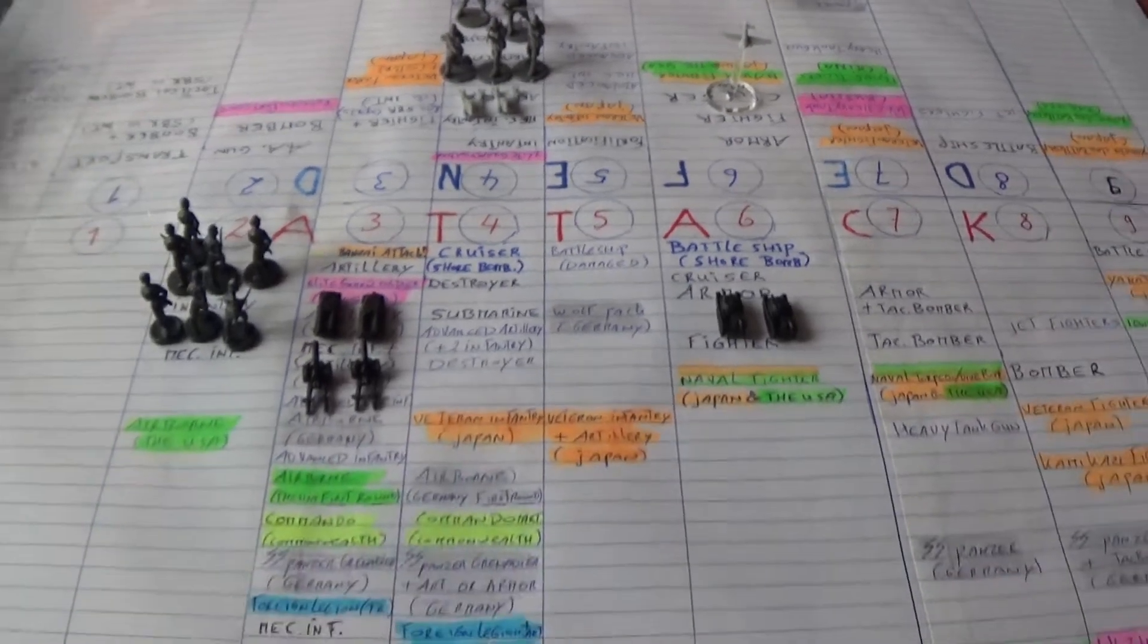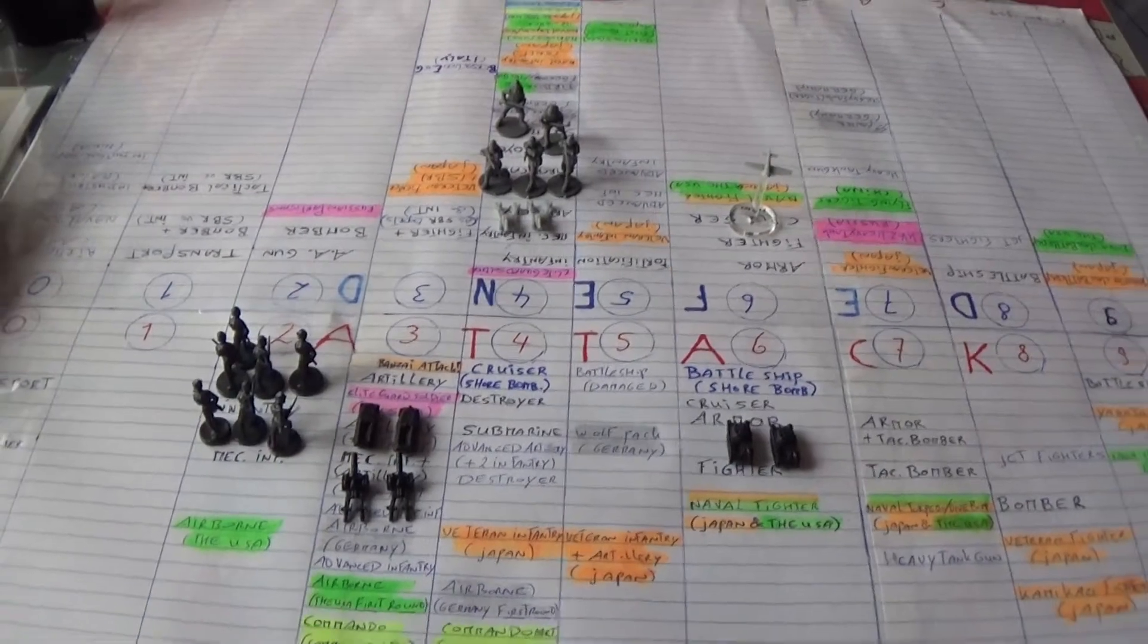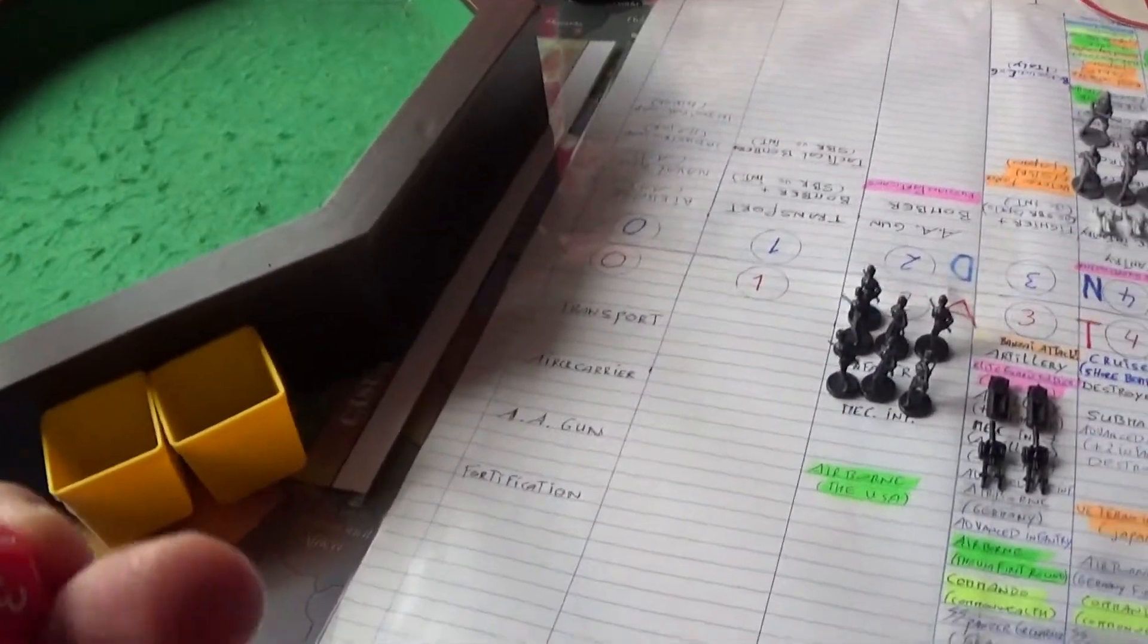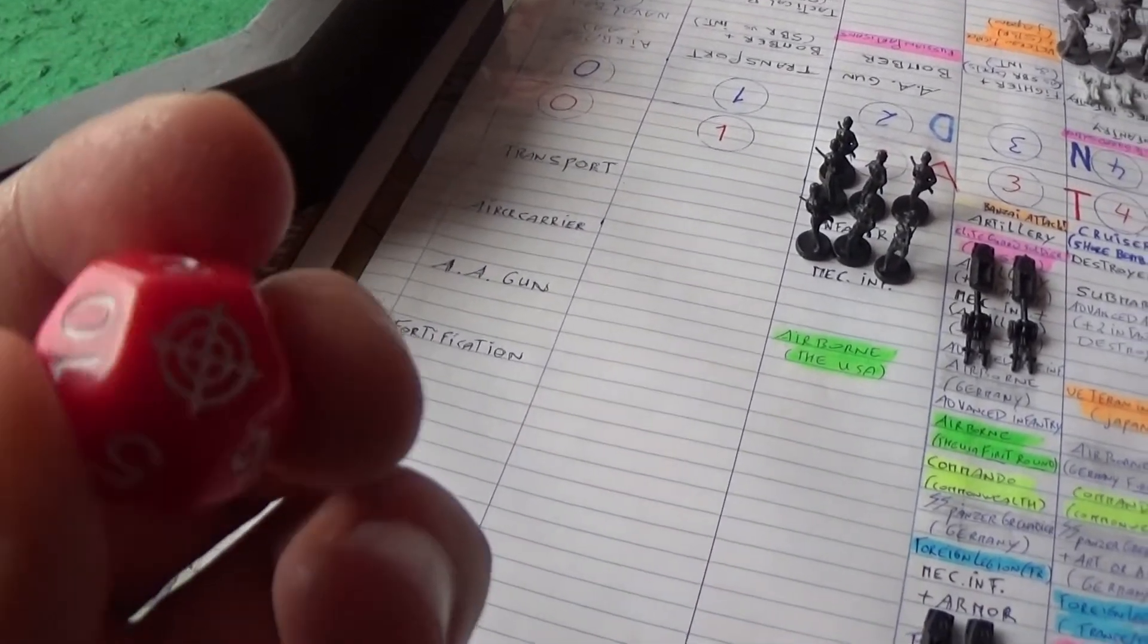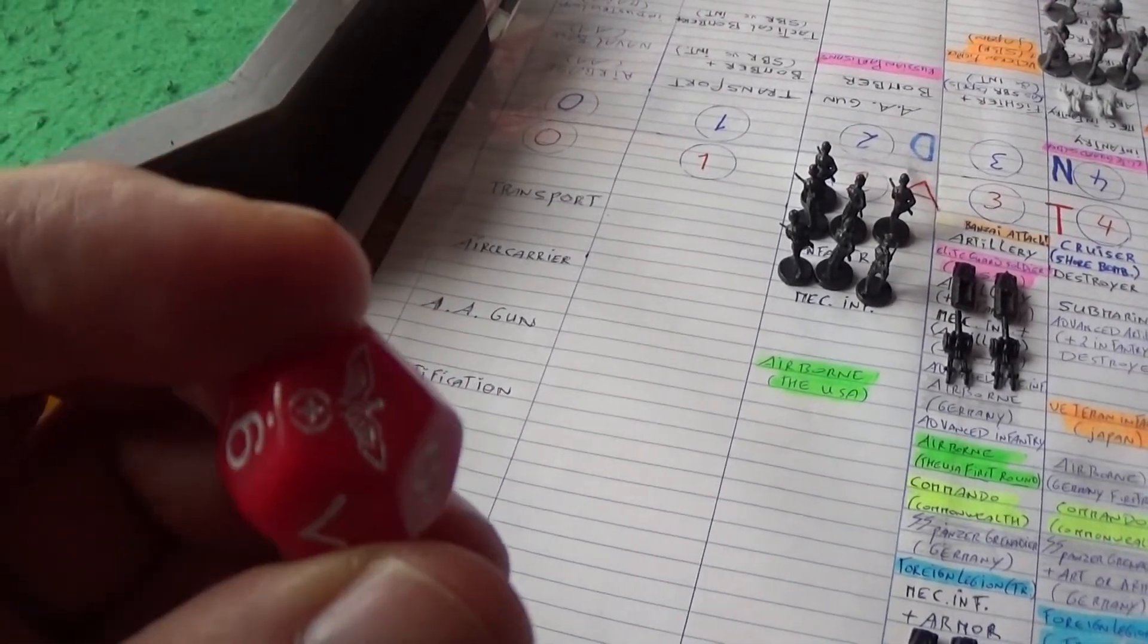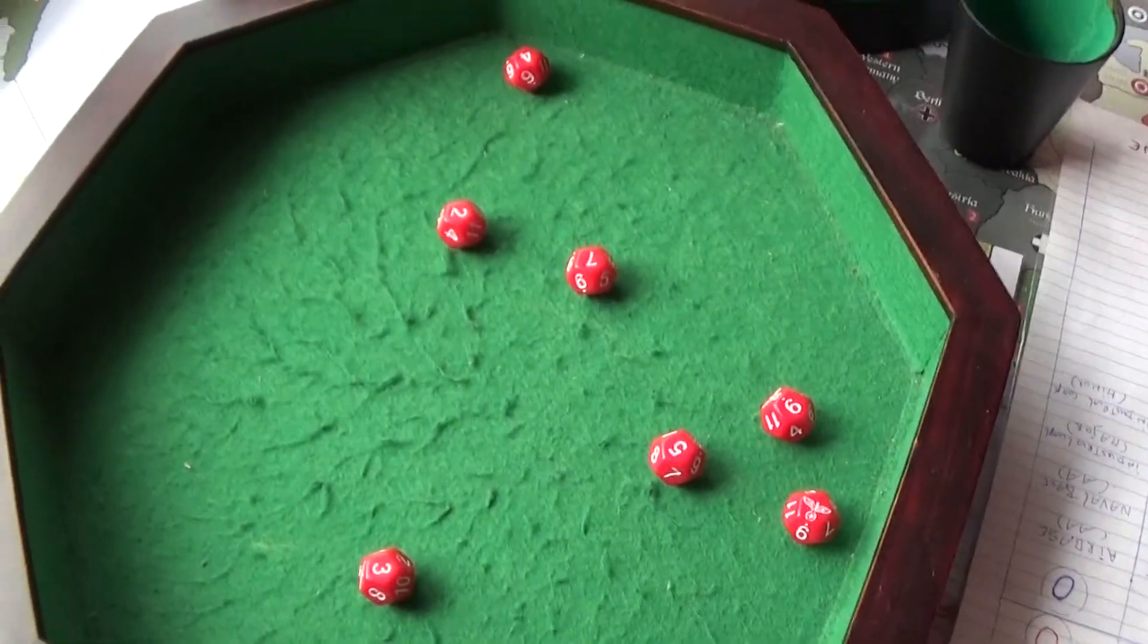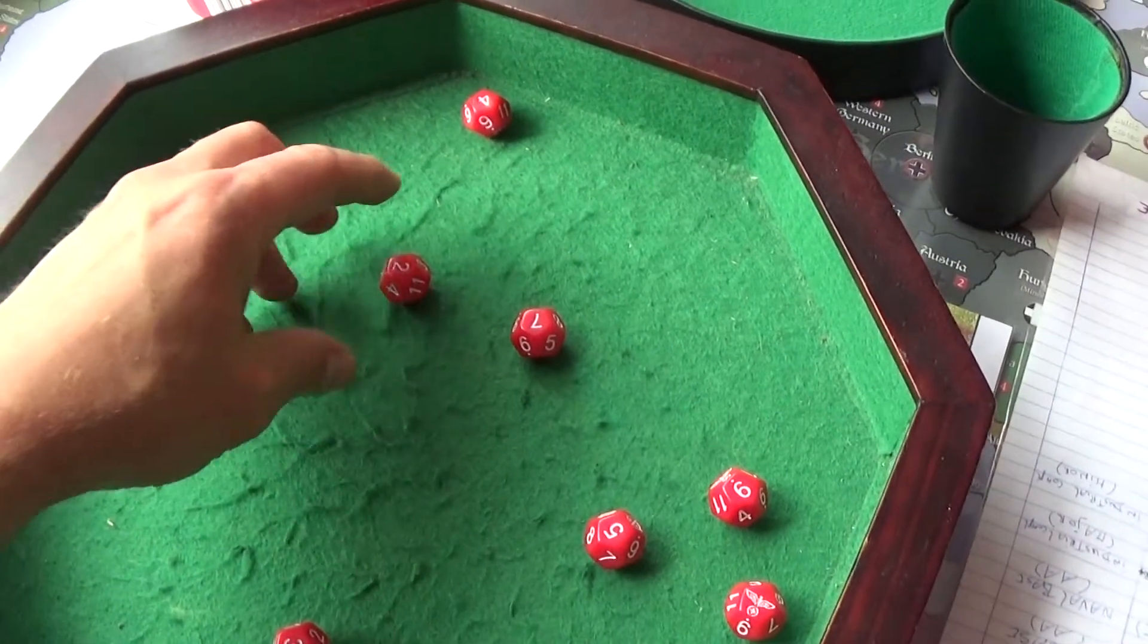So our first battle is the Germans. Let's see what they roll. Seven in a cup. These are for the board game Axis and Allies. This is a one, and this is a twelve. Okay, here we go. Needs a two, that's not easy. You got one hit, only one hit.